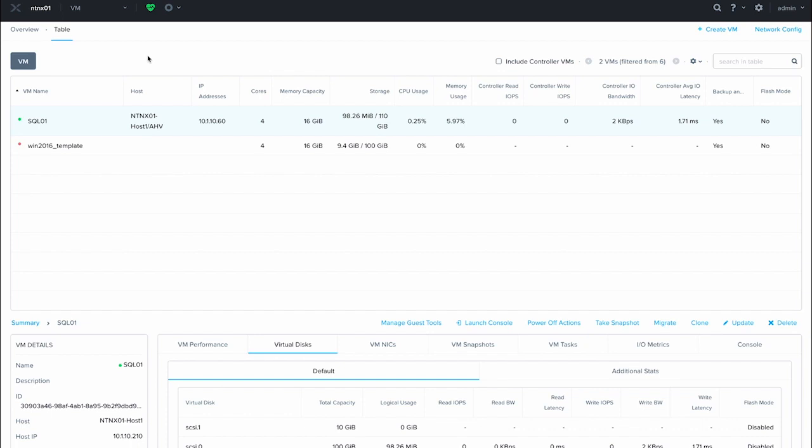Acropolis 5.19 added the ability to live-migrate virtual disks for a VM from one storage container to another. You can live-migrate the entire virtual machine, including all of its V disks, or you can also specify individual V disks for a single VM.